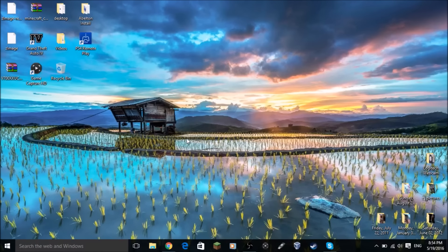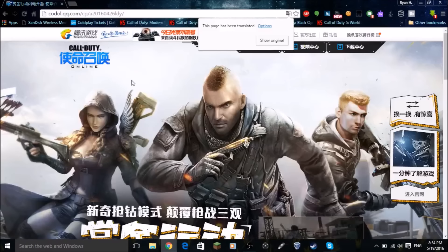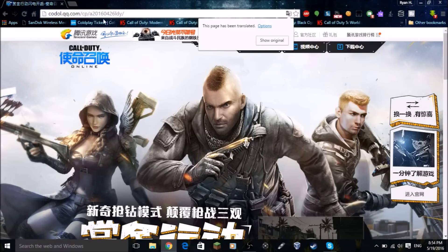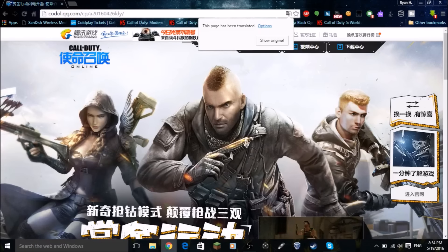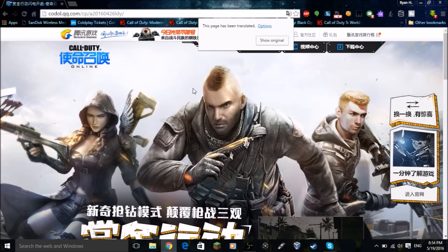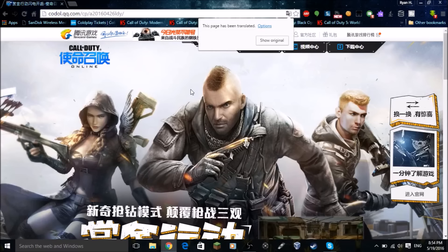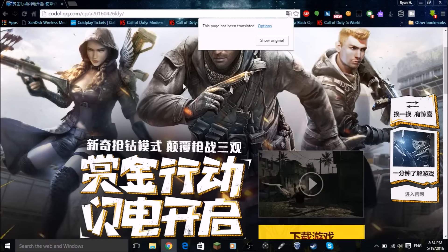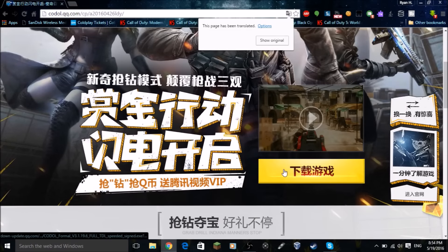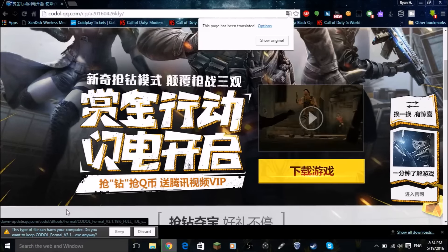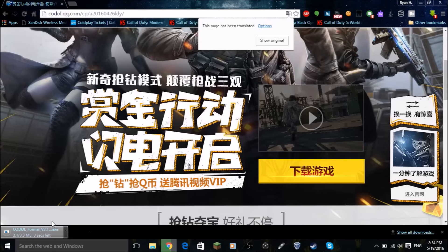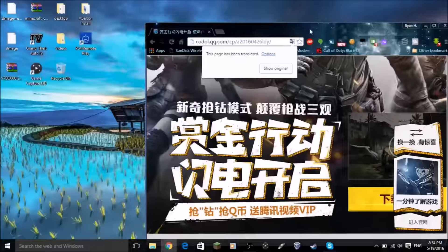I'll put everything you need in the links in the description. First, open Chrome or any web browser and go to the COD Online website — I'll provide the link in the description. The site is all in Chinese, so you need to know what you're clicking. Find the download button and click it.